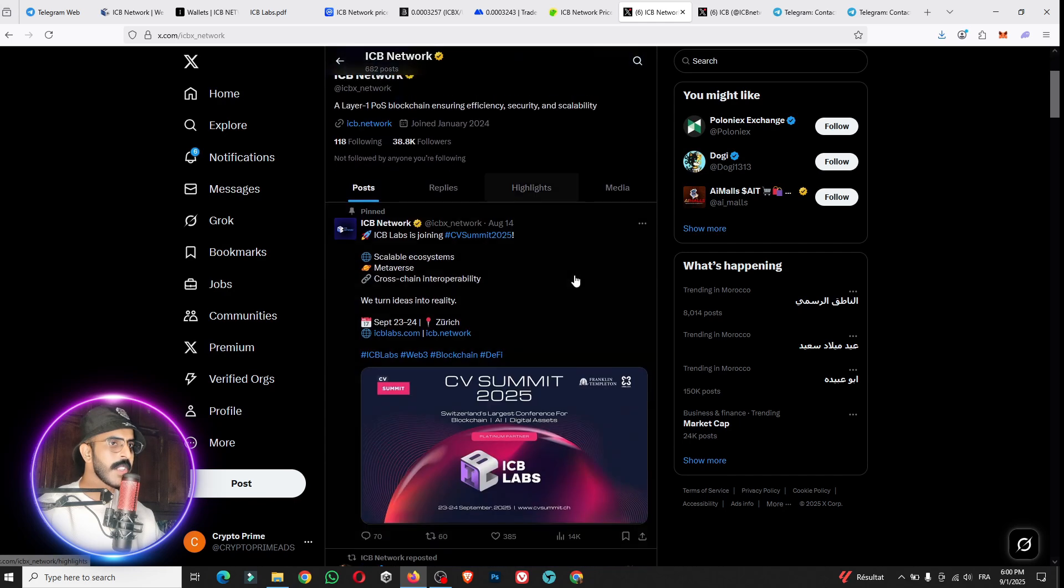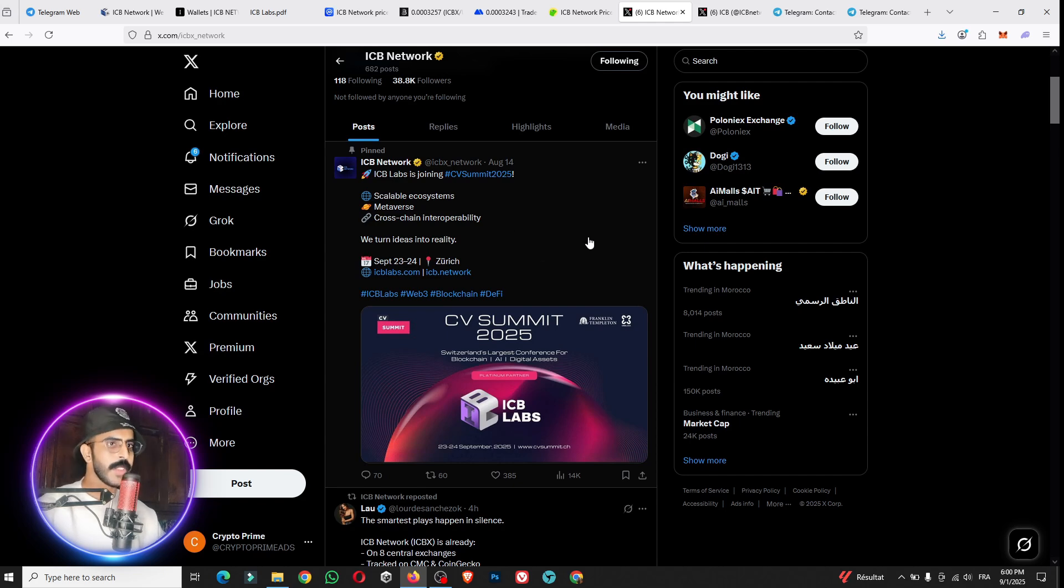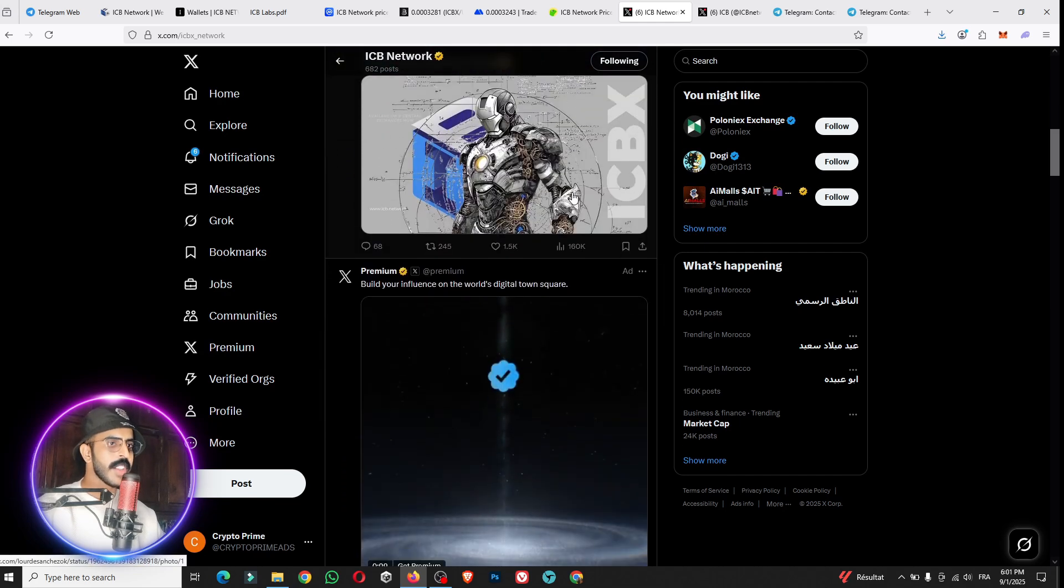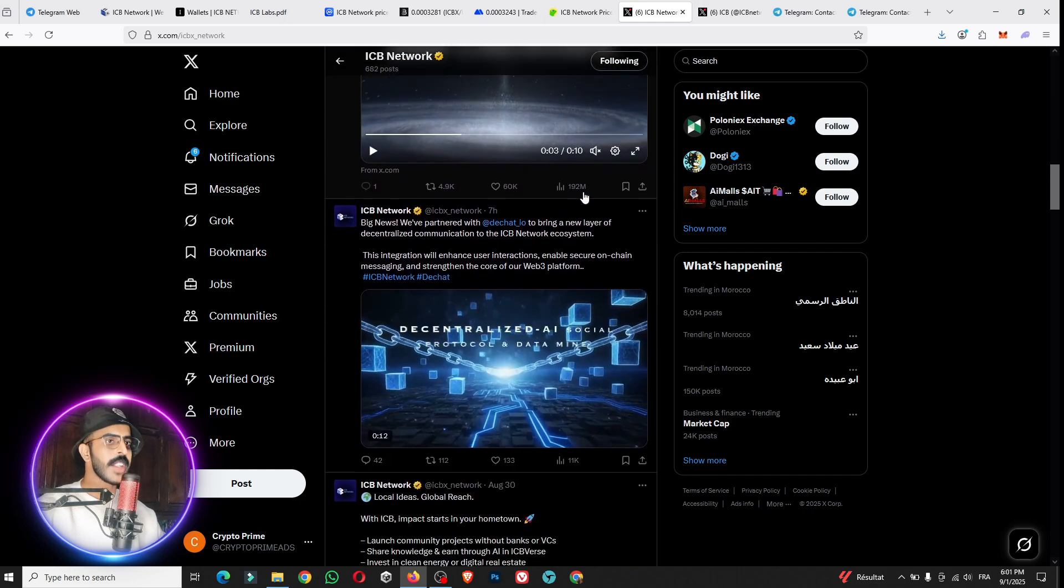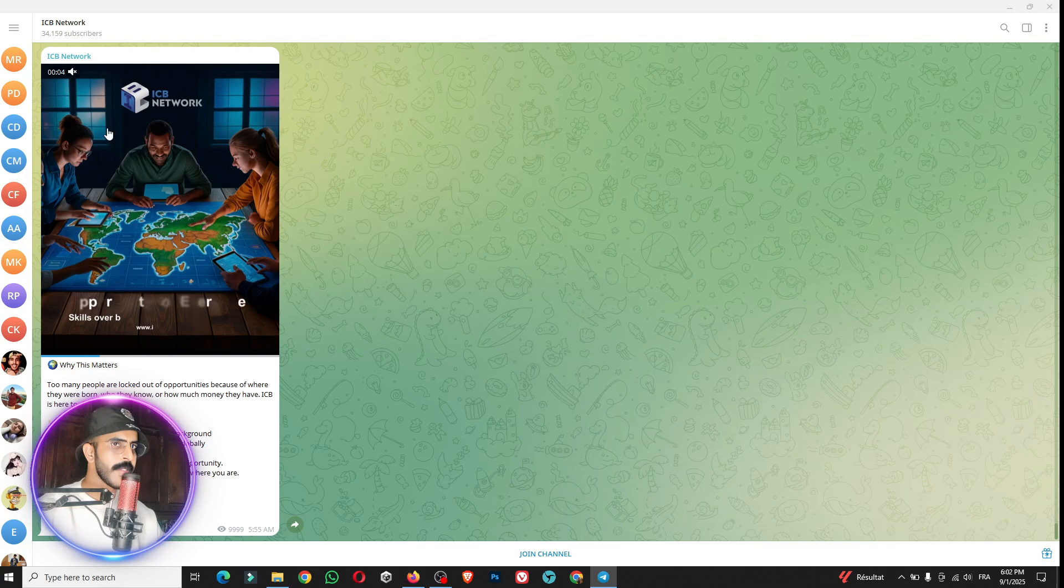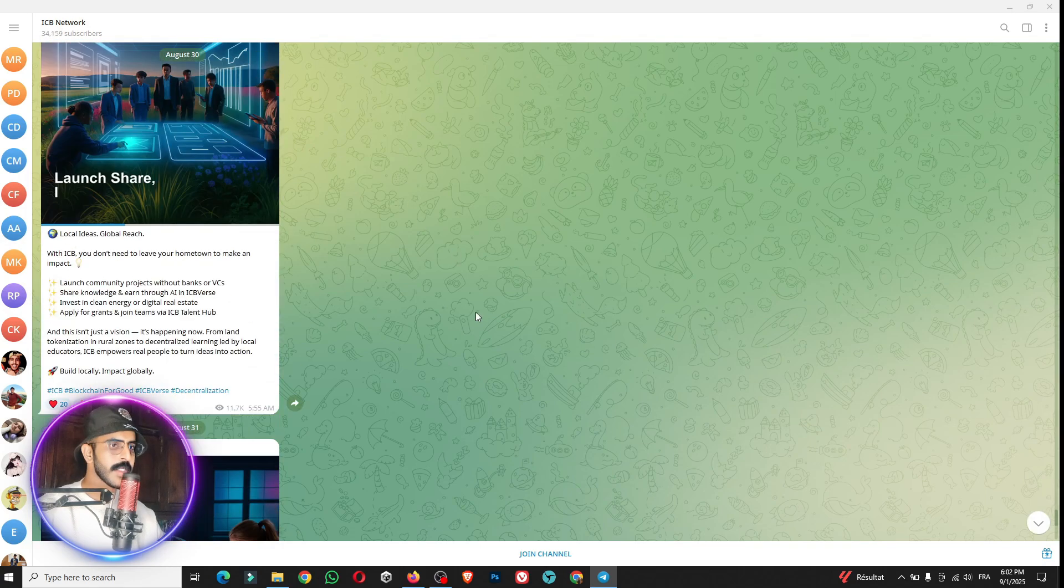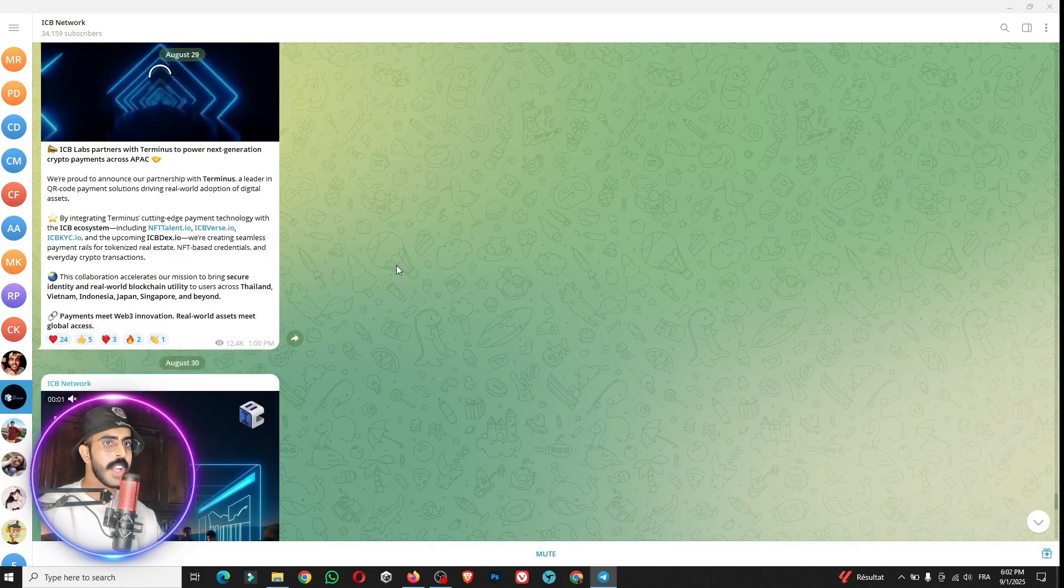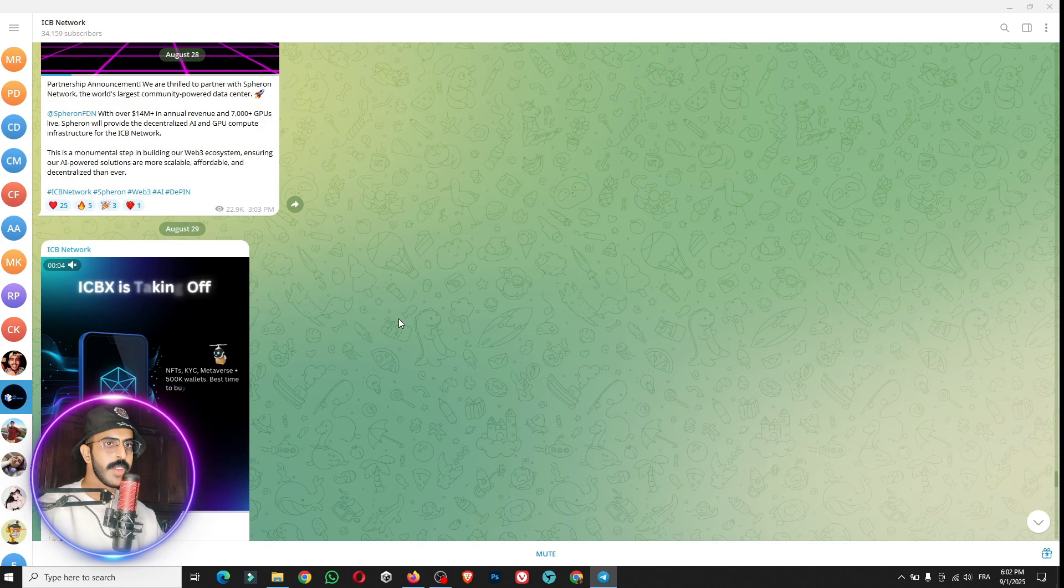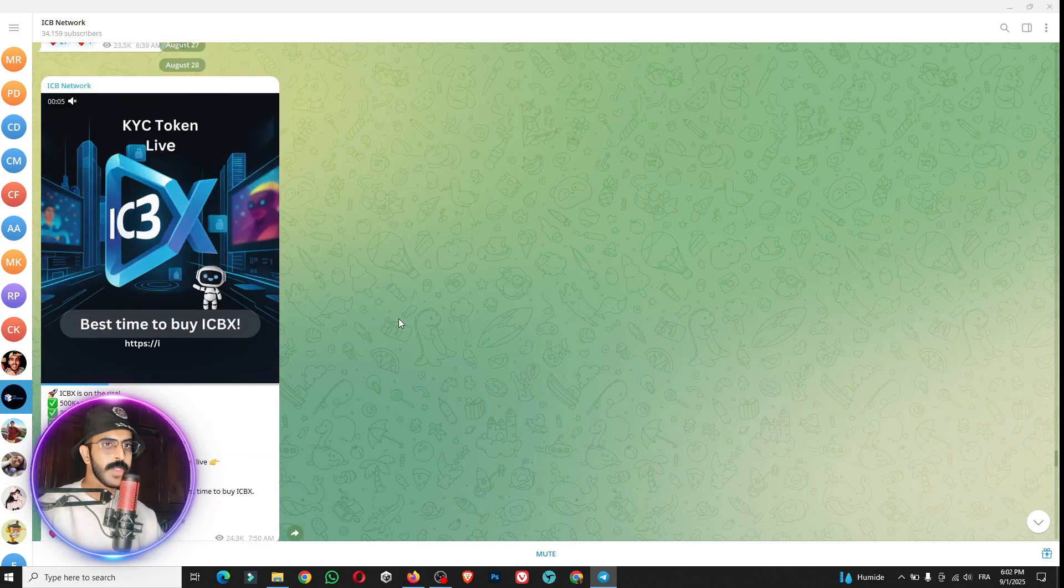They have almost 40,000 followers, which means it is really a good platform. You can follow them for more information, for more posts. The ICB Labs is joining the CV Summit 2025. You can scale up ecosystem, metaverse, cross-chain interoperability, etc. This is the official channel, the ICB Network. They have more than 20,000 subscribers. You can join the channel because they have amazing posts here and you can just follow them for every single post, for the news in the future, like the QRC token map, etc.